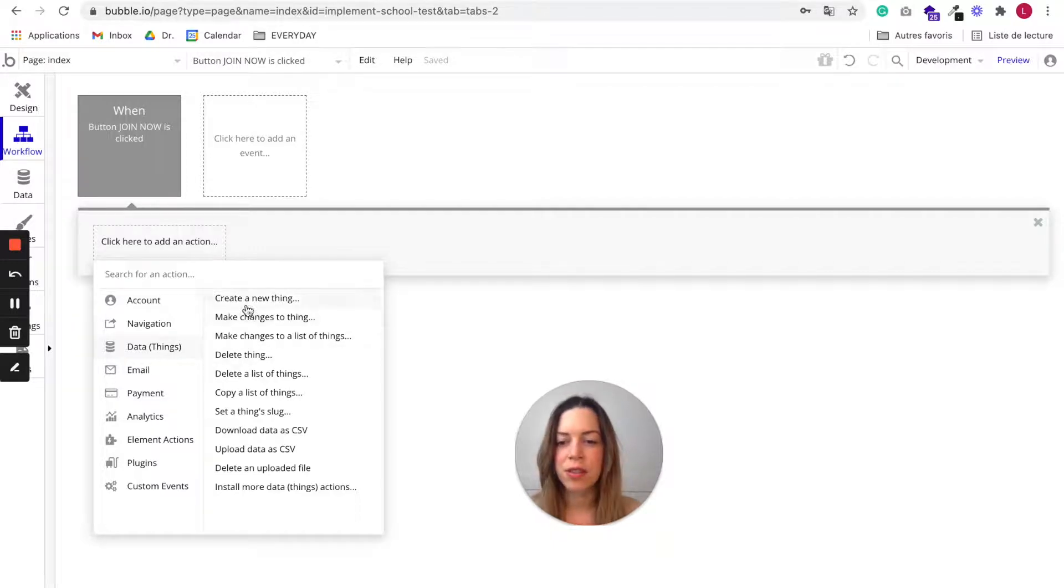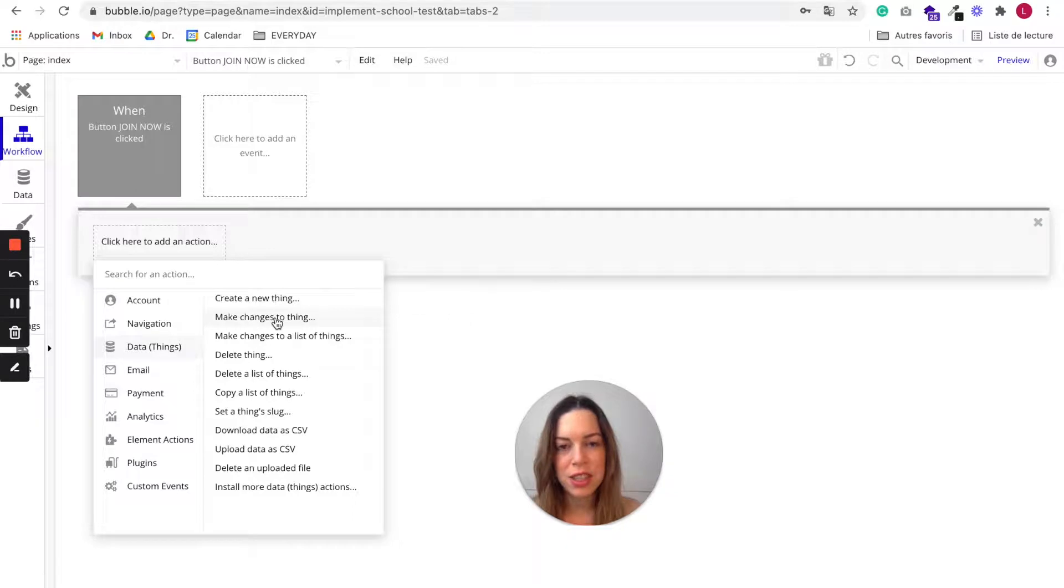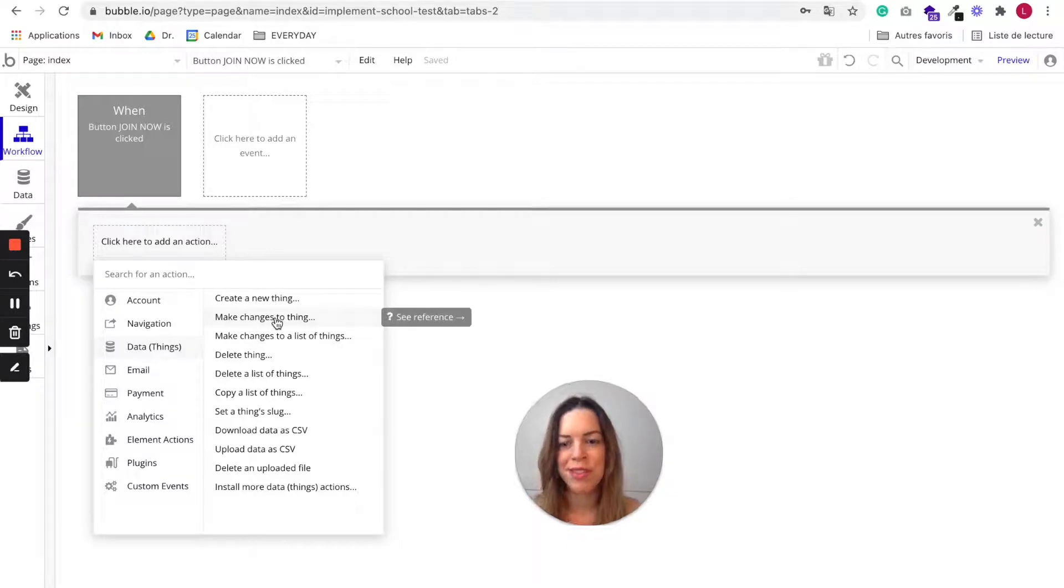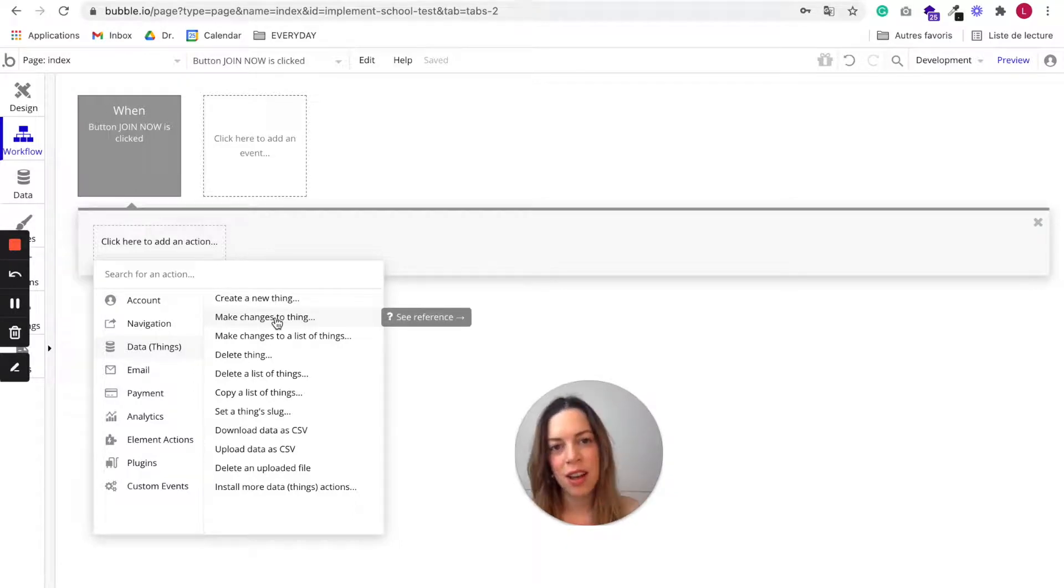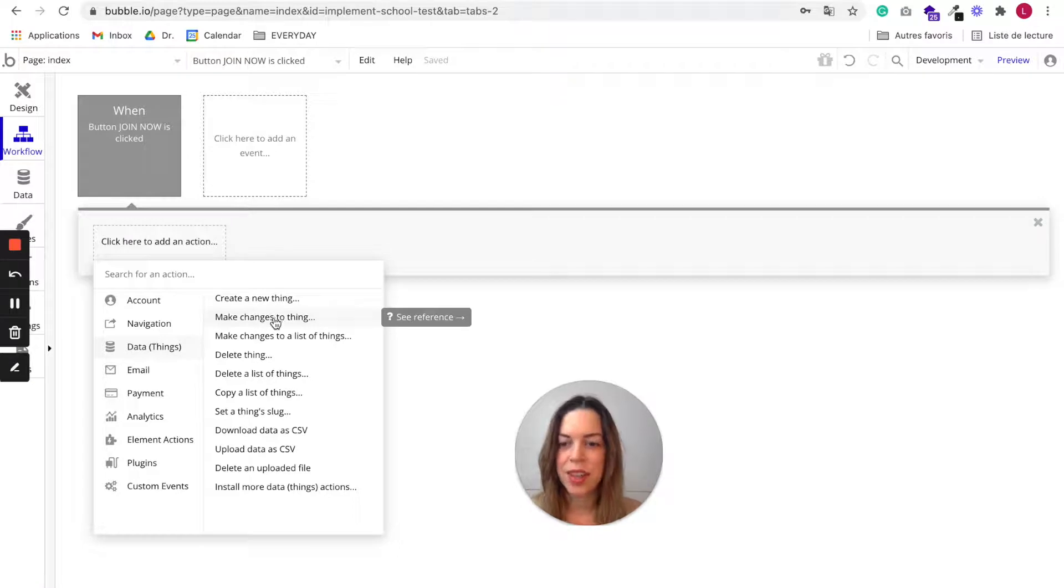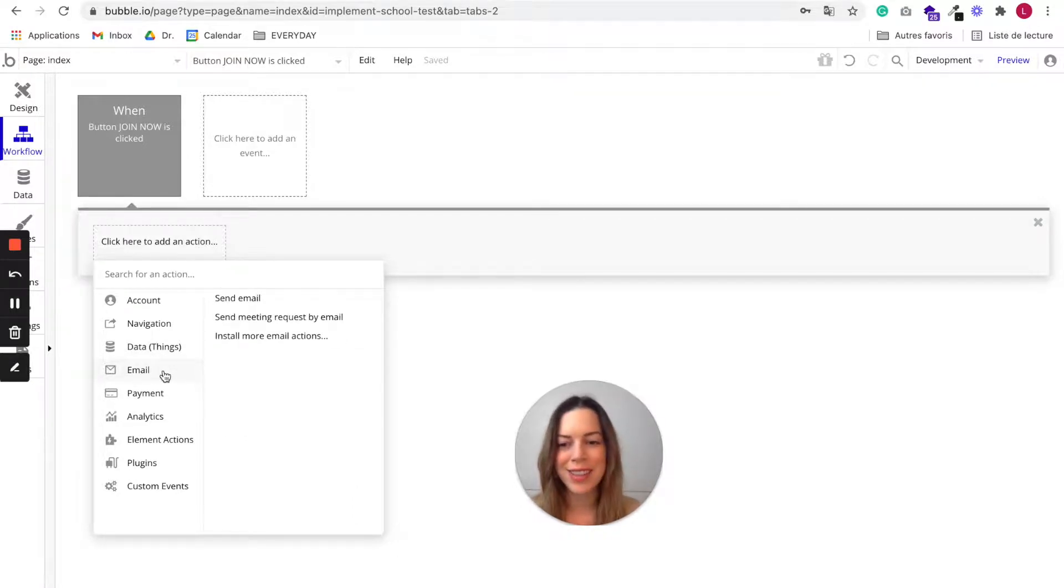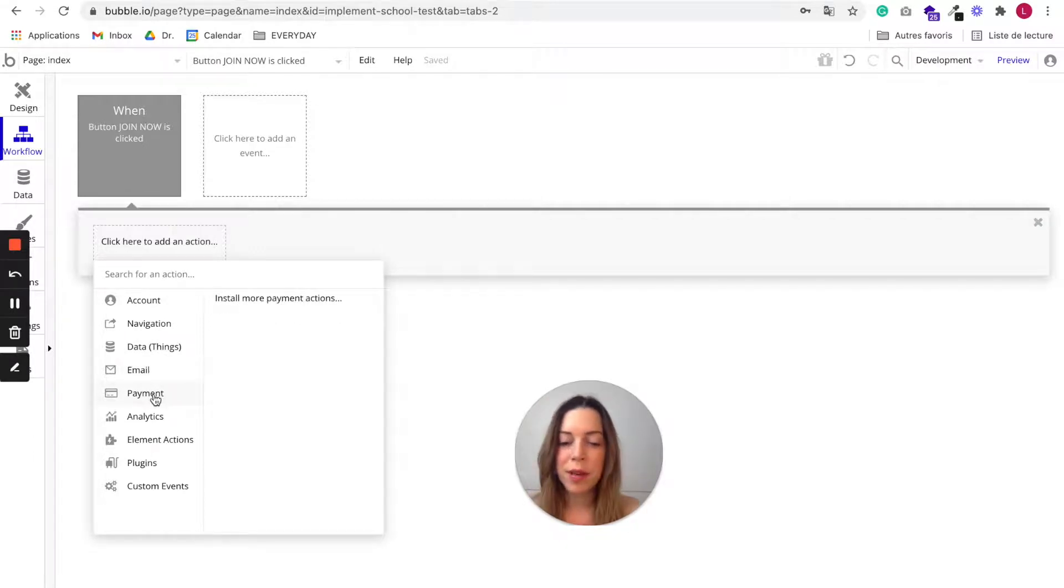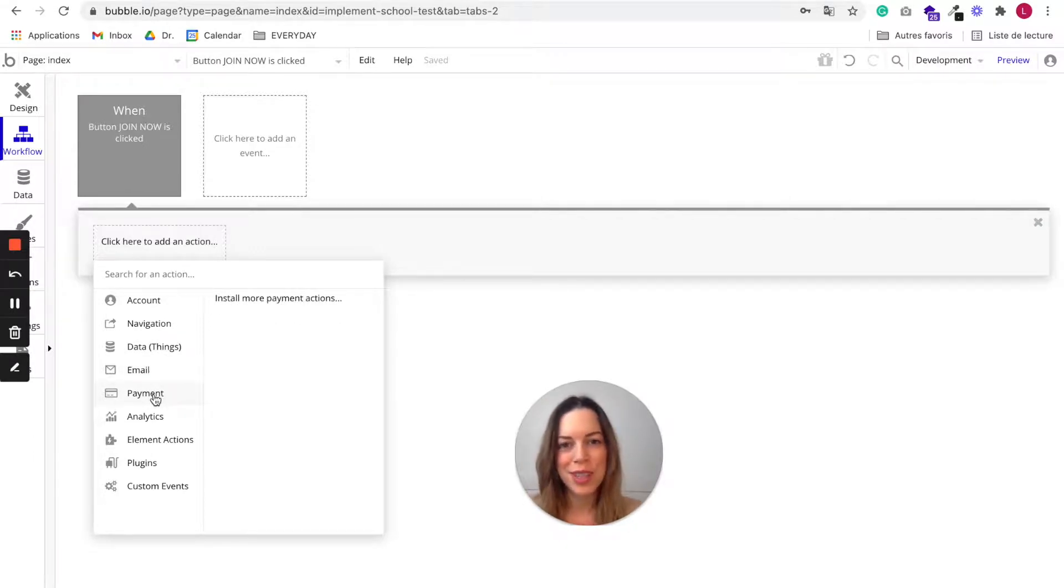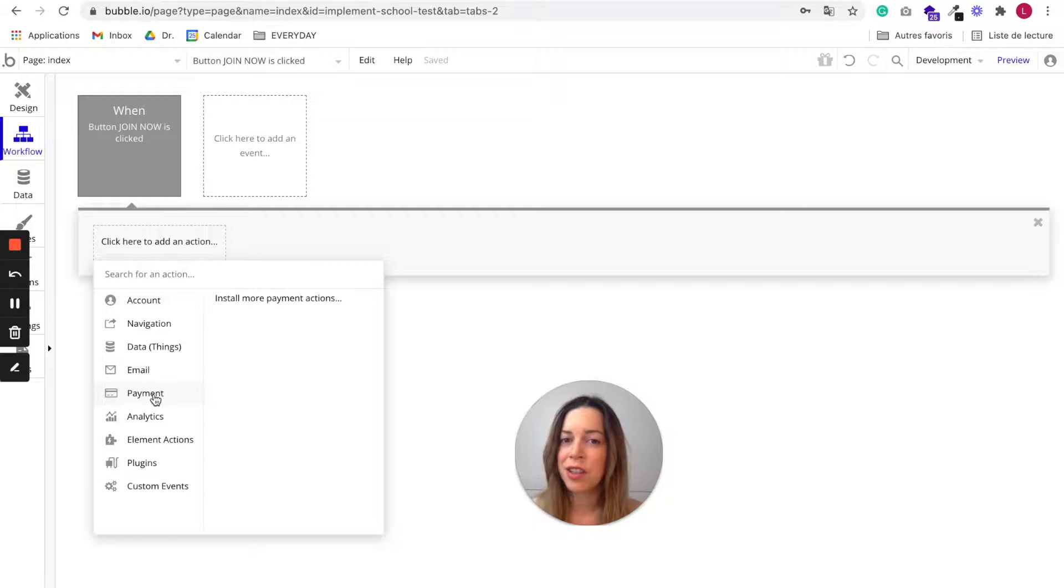The create a new thing and make changes to things actions are very important because they are going to create your data and update your data. You also have email actions like send an email. Payment is related to payment, obviously, if you have e-commerce or marketplace websites.